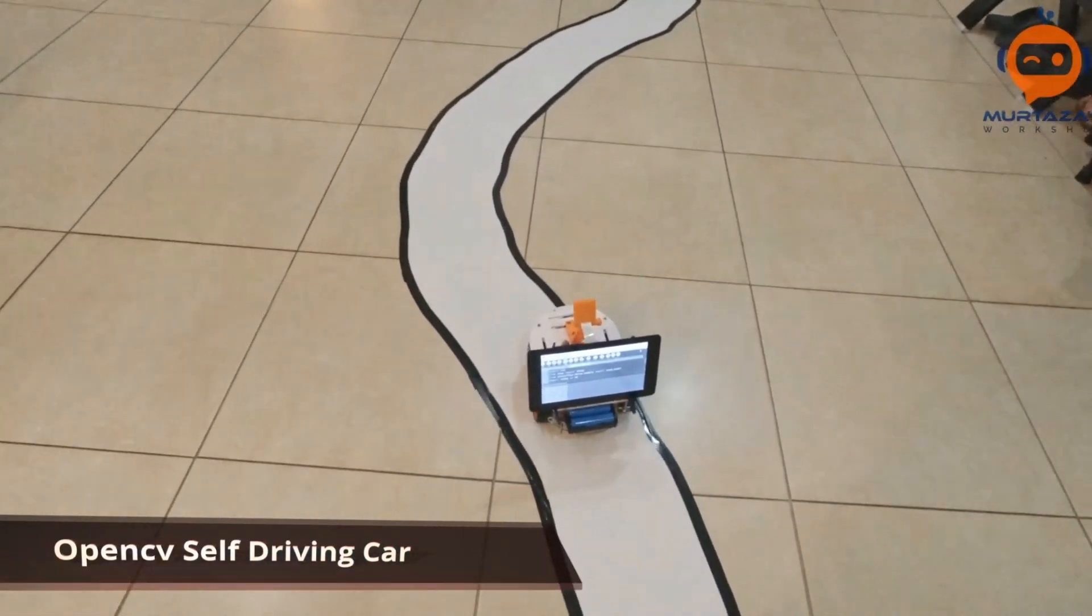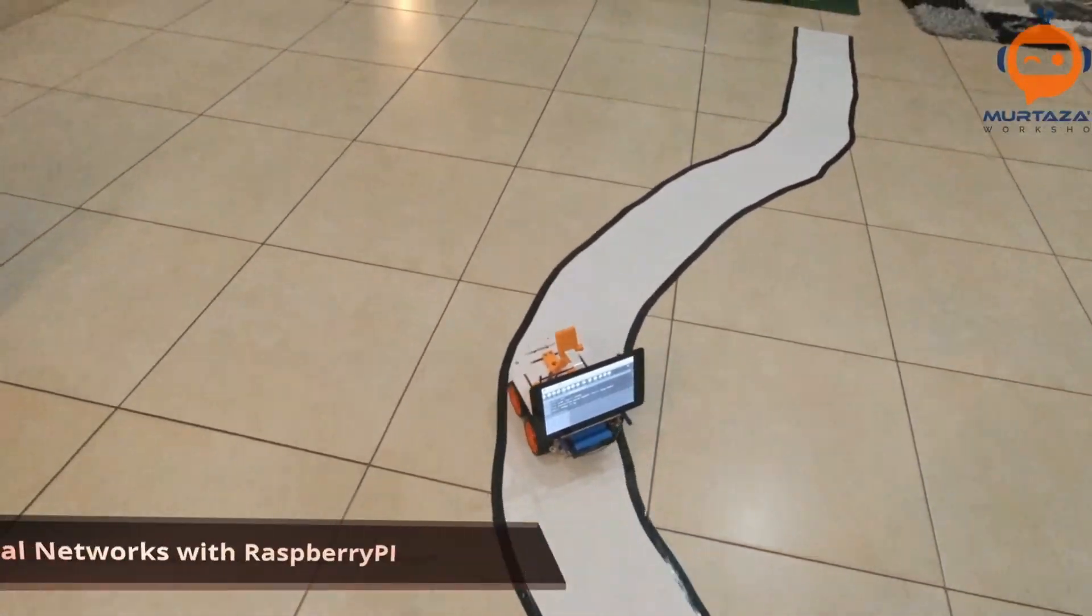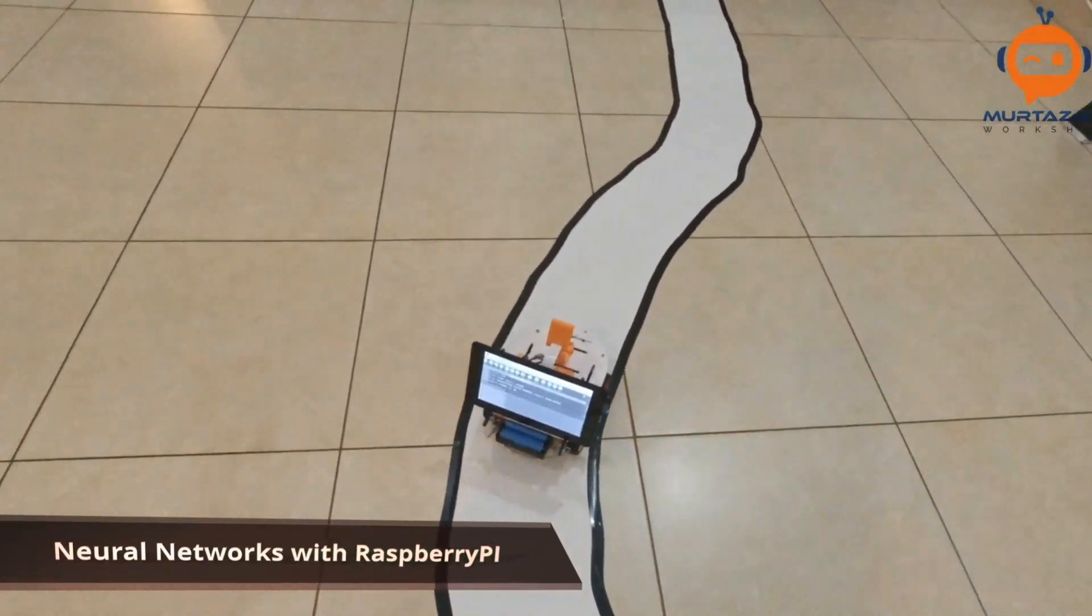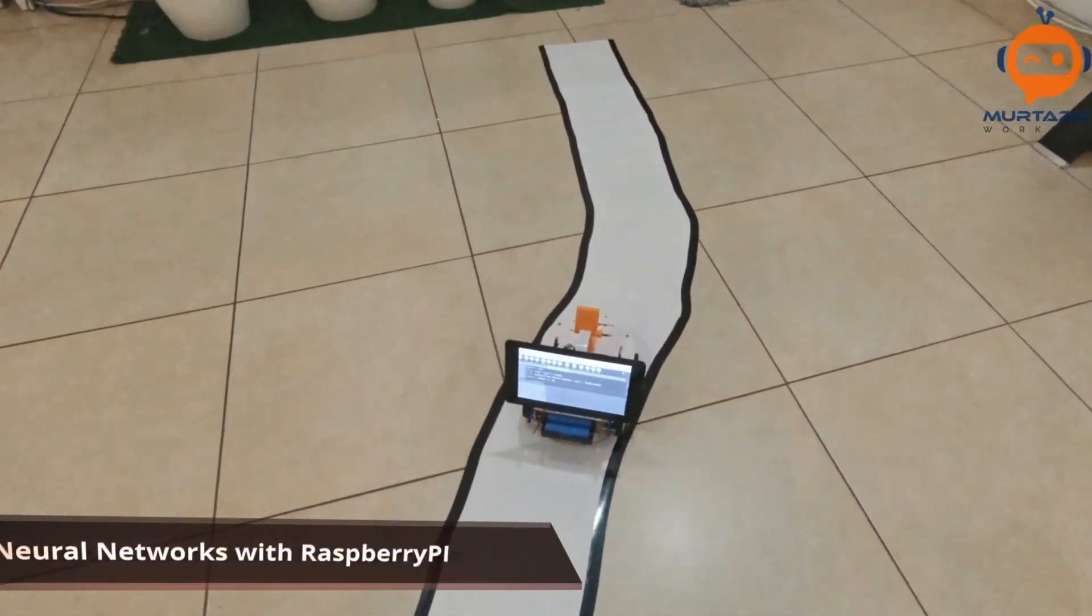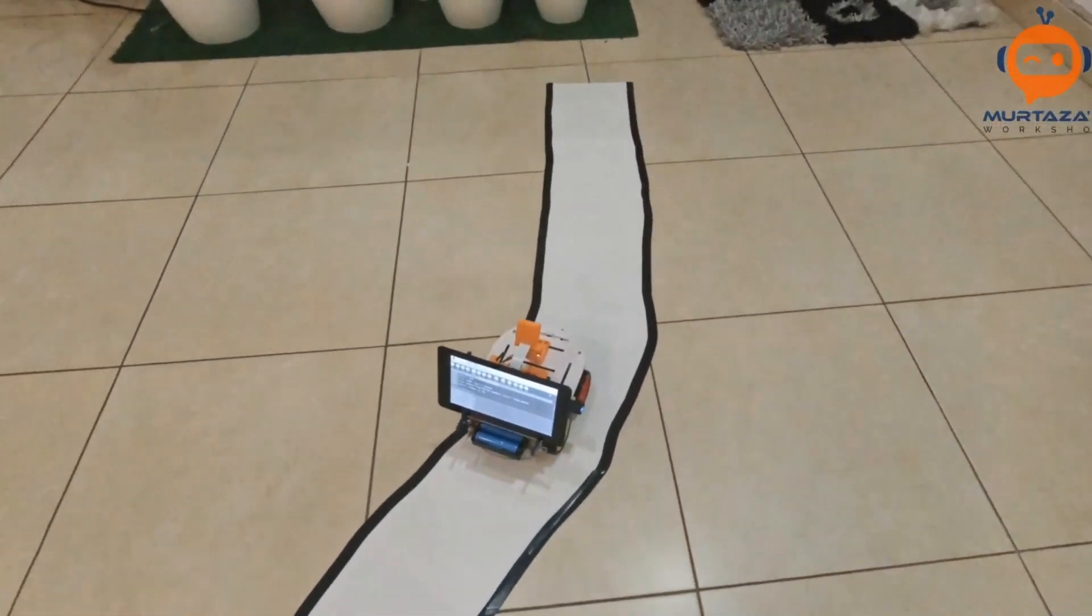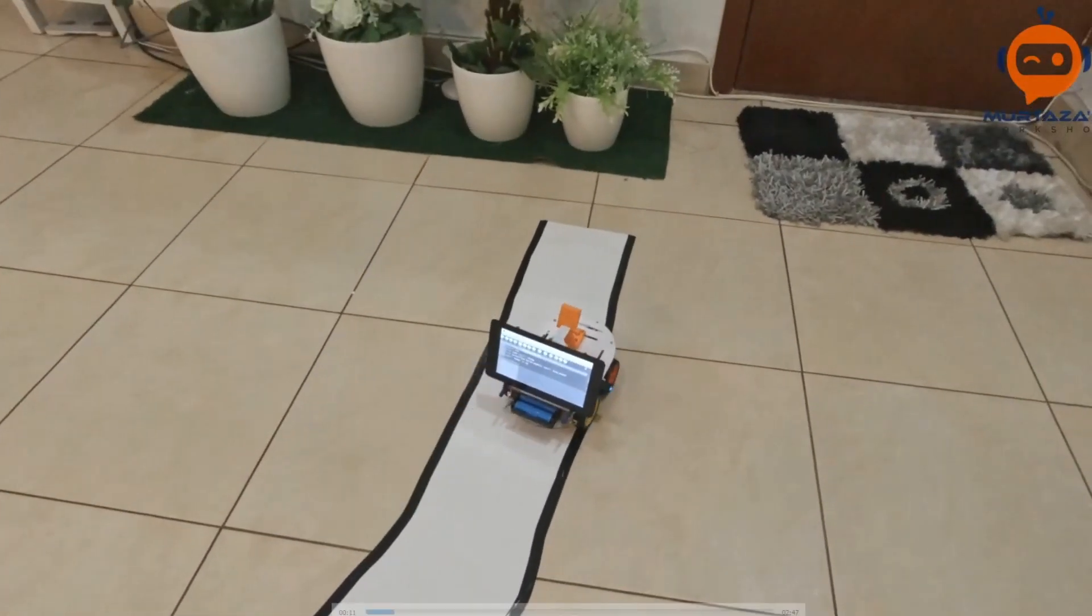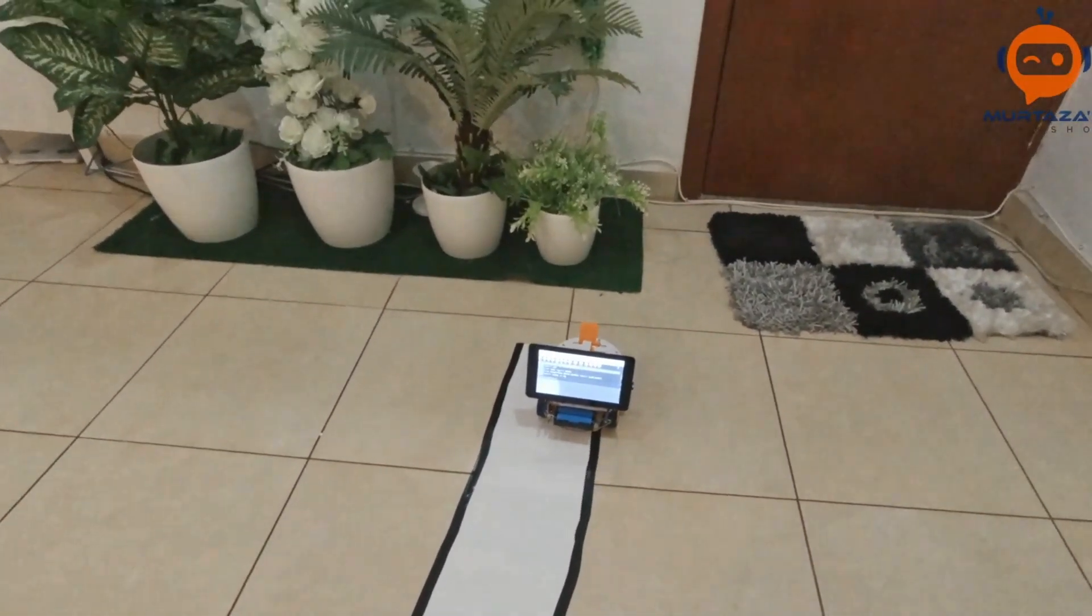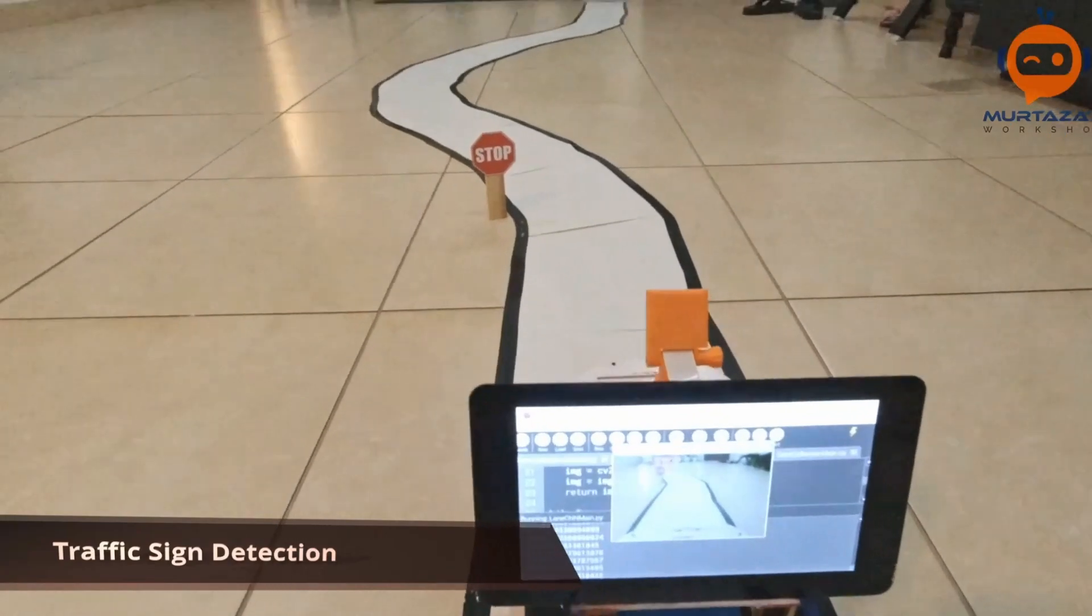Hey everyone, welcome to my channel. This is part three of the OpenCV neural network self-driving car using Raspberry Pi. In the previous two videos we looked at how we can collect the data and then how we can train it.